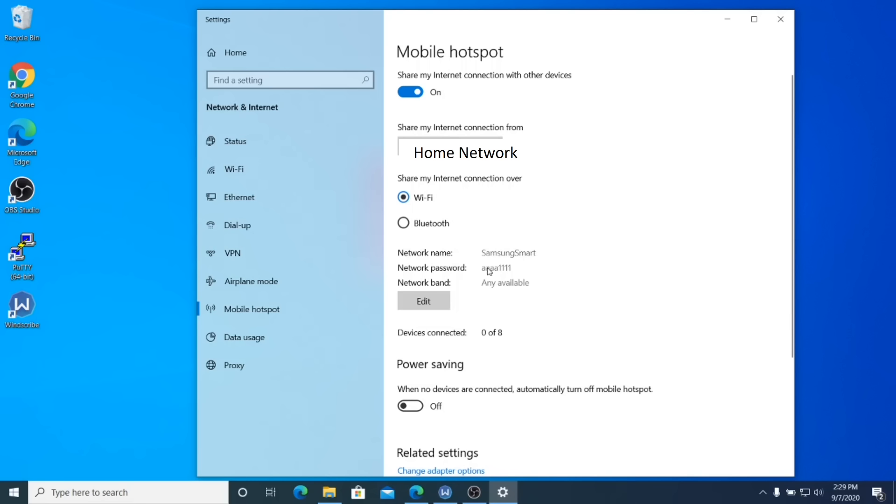So you can see here, I've already created the network name Samsung smart. I've set a really easy to enter password because you're going to have to enter that password from a remote control. So make it really easy. Even just eight A's would be enough.